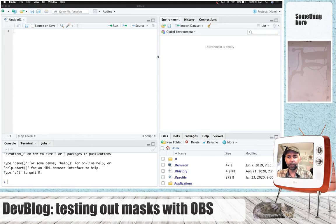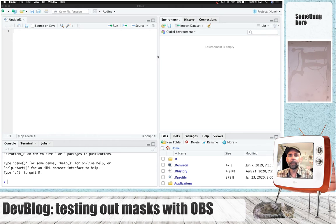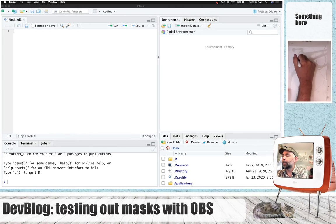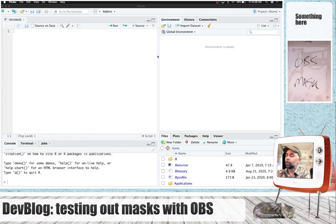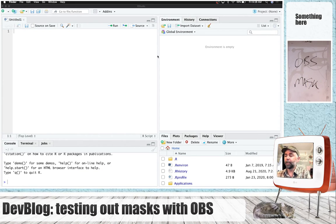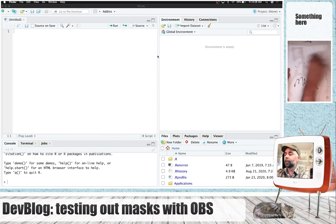I put myself in this little TV. I've got some stuff on the bottom left where I can write text, top right hand corner could write some text up there, and I even set up a little situation where I can kind of have a fake whiteboard here.